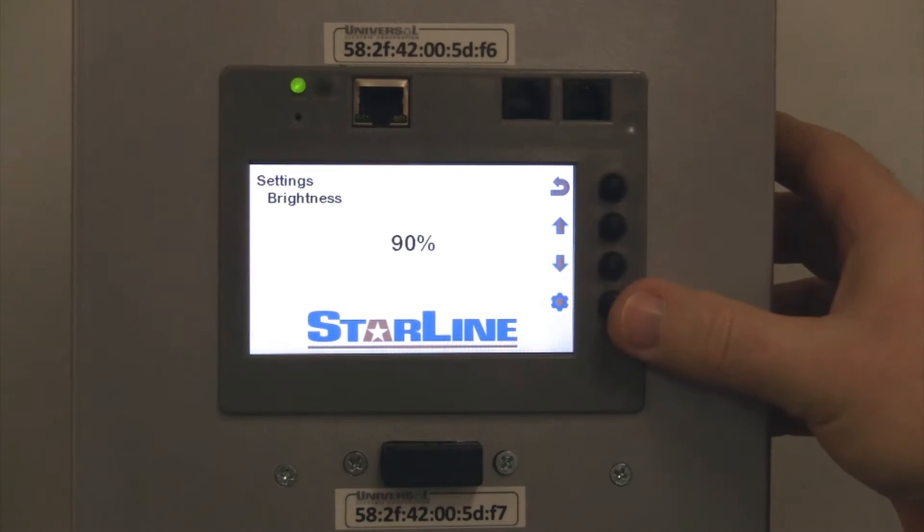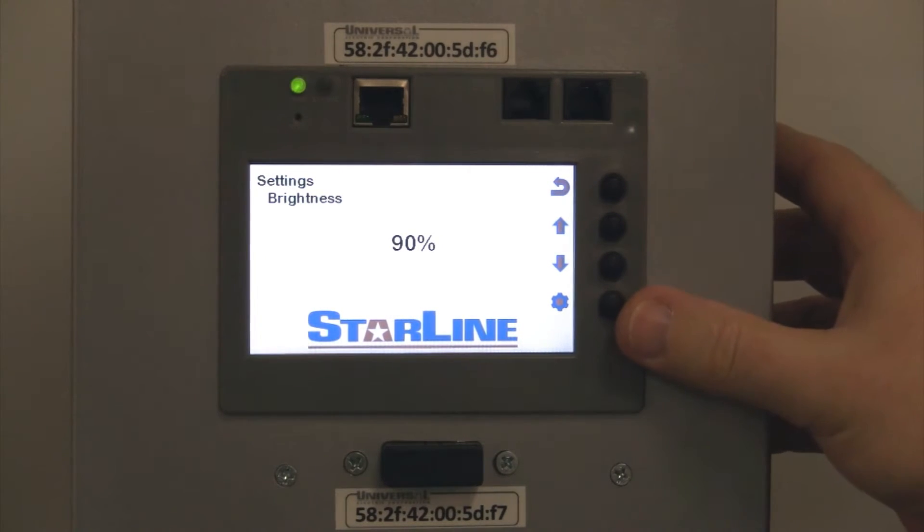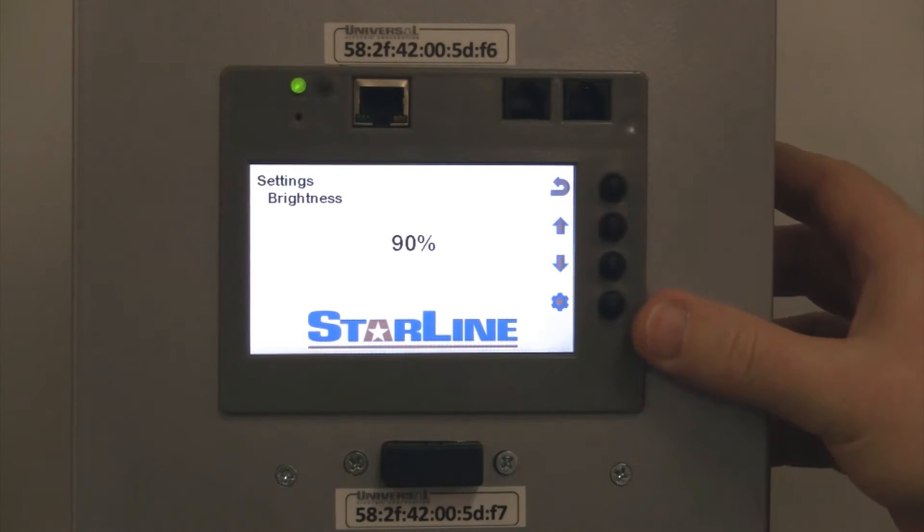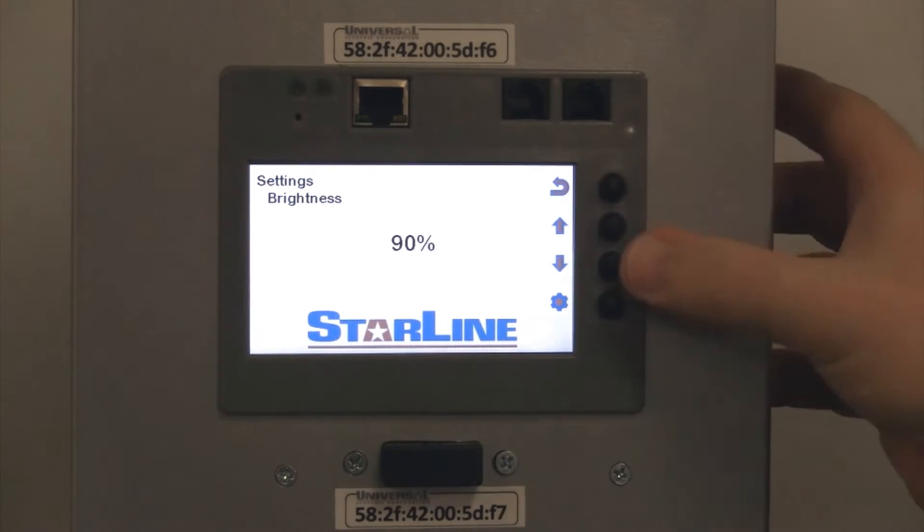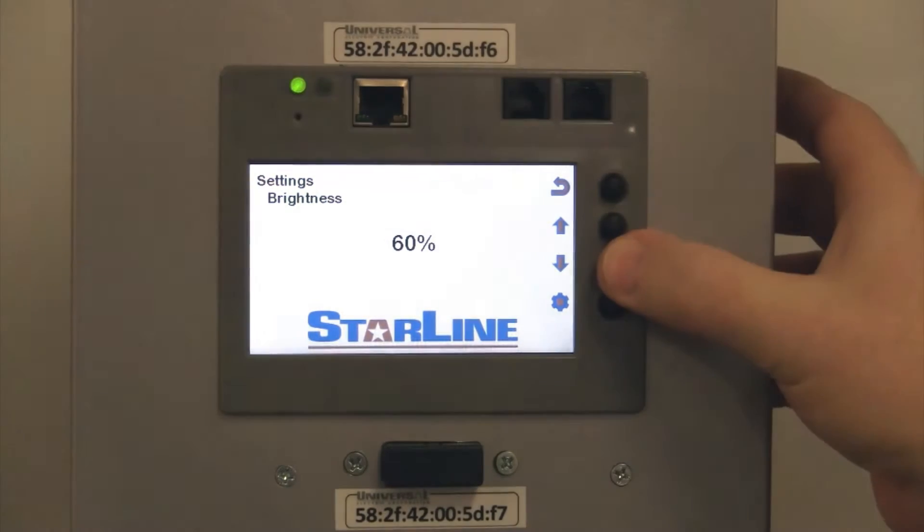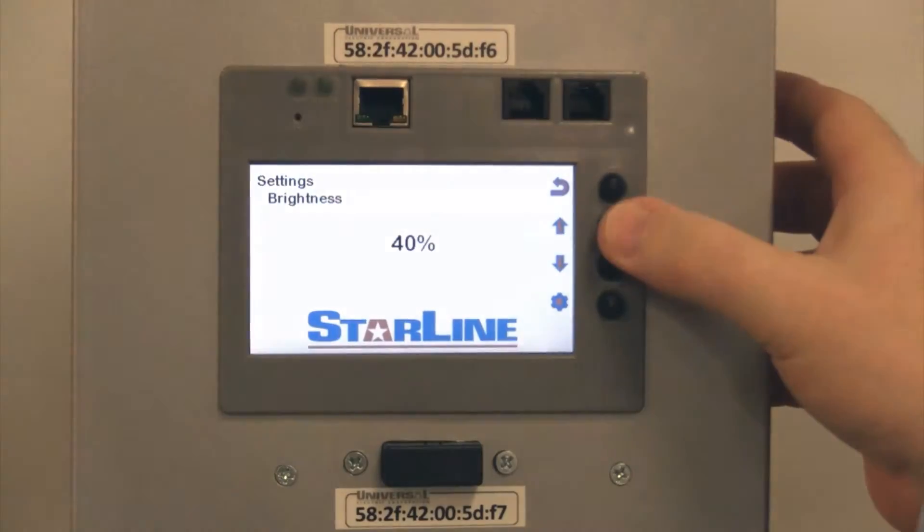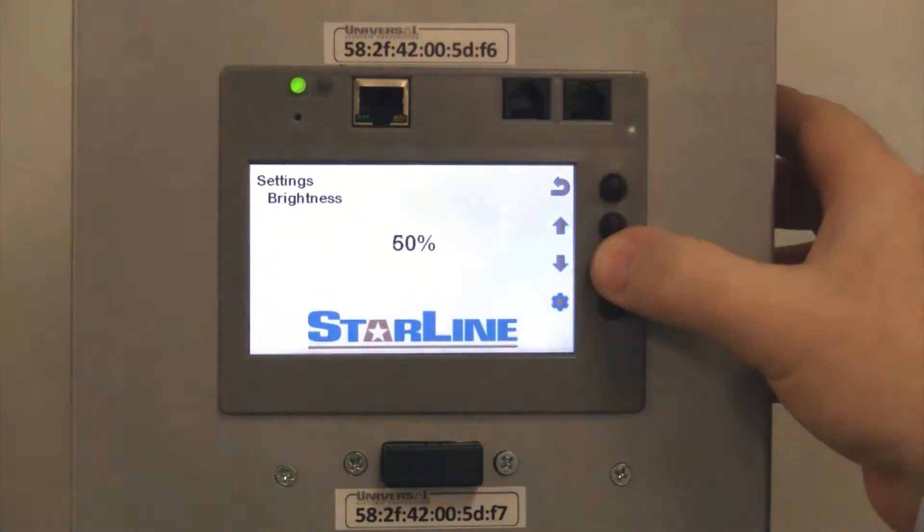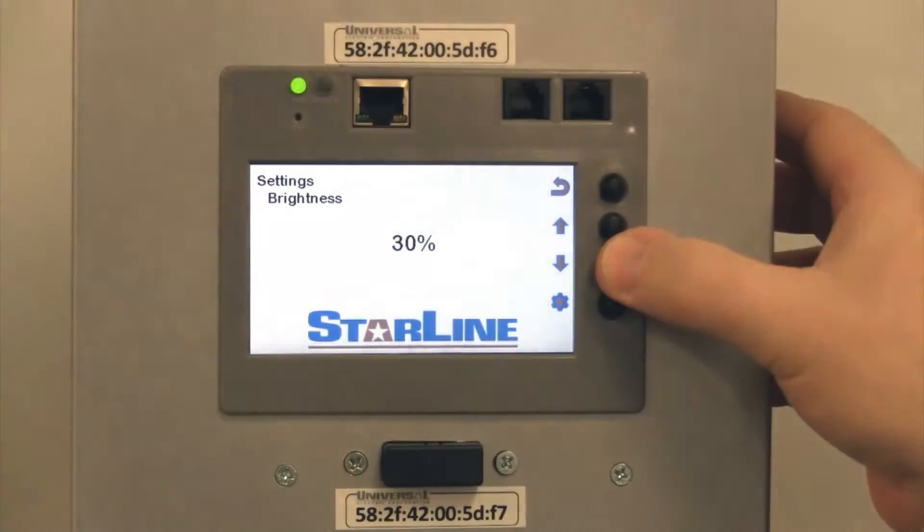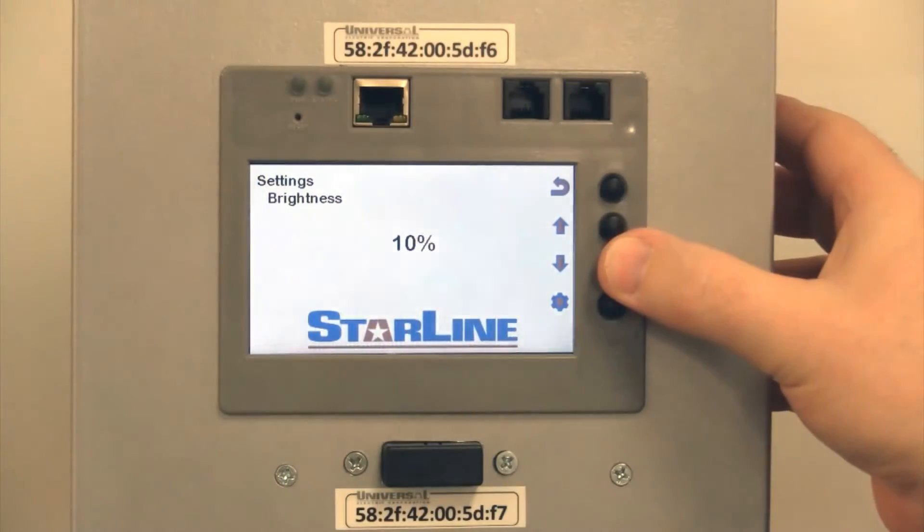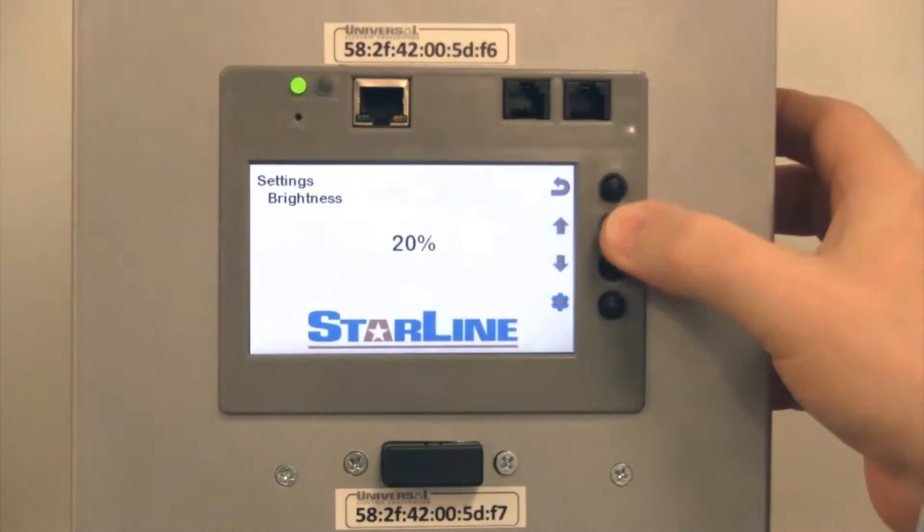You can actually set the brightness on the display as well. So a lot of people like to have maybe a brighter scenario. Or if you want to turn that down, you can scroll between anywhere from 100% down to 10%.